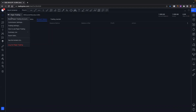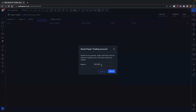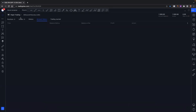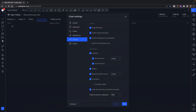Click here and you can reset your paper trading account to whatever balance you want to put in. So let's say realistically you're going to put $500 in your account — you can put that amount in there. Just don't use any commas.